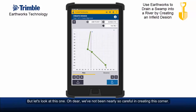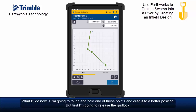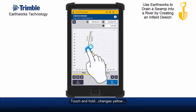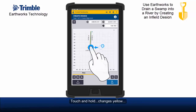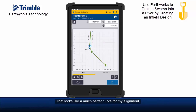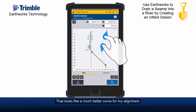But let's look at this one. Oh dear. We've not been nearly so careful in creating this corner. What I'll do now is touch and hold one of those points and drag it to a better position. But first I'm going to release the gridlock. Now I don't have to lock my point to a grid position. Touch and hold, it changes yellow, and I can drag this around because I know the ground is relatively flat there.